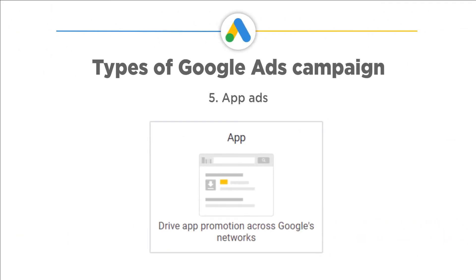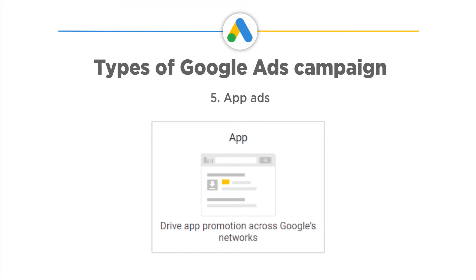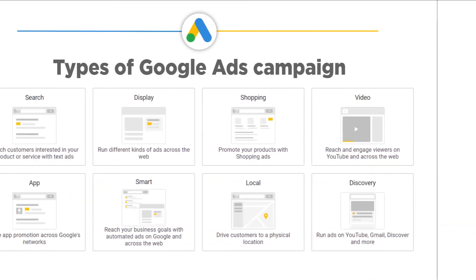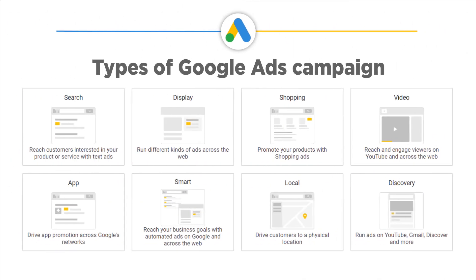Five: App Ads. Google app ads promote your mobile applications via an ad displayed on Google search networks like YouTube, Google Display Networks, Google Play, and more. You can run ads that encourage your audience to install your app, or if they already use it, to take certain action within your app. Here you don't need to design an app ad campaign. You need to provide Google with your app's information, your audiences, and place a bid. Some other newly added types are Discovery, Local, and Smart.